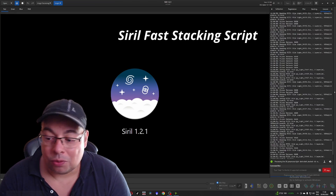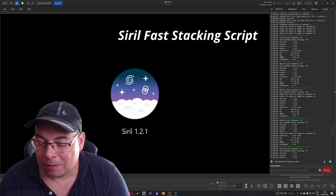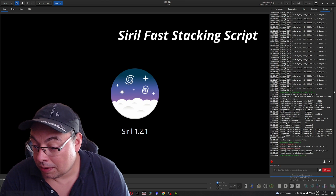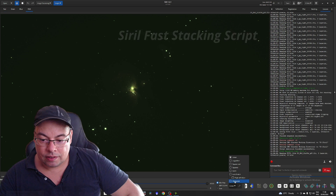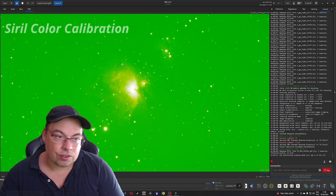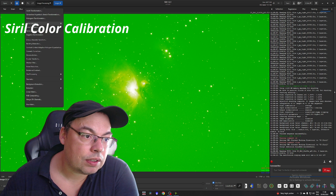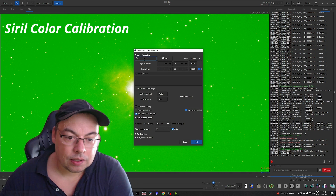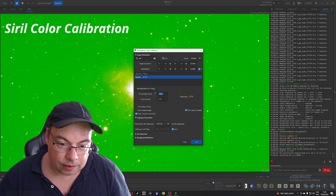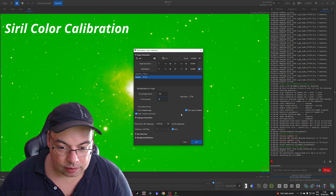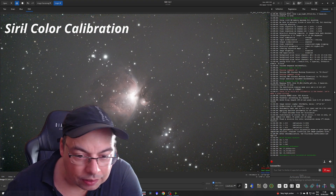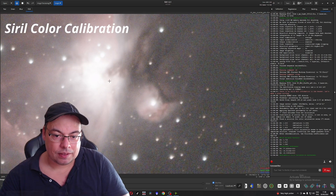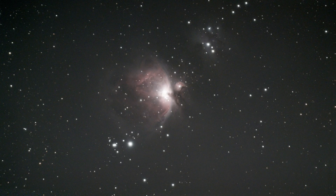In about one or two minutes we should have the stack ready. It was very fast — we have 61 images. Let's go Auto Stretch. We'll go to image processing, color calibration, automatic, M42, find. Focal length 150 and pixel size of 2. Press OK and close. Here we have the stack — color calibrated. This is the image stacked in Siril without any processing, only a color calibration.